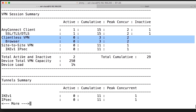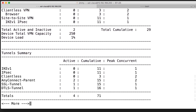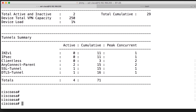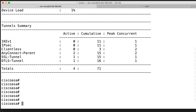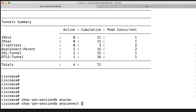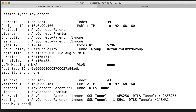We also see information about how many tunnels have been up at the same time and the total cumulative number of tunnels. To get more information about the specific sessions right now, we add AnyConnect to the command. Show vpn-sessiondb AnyConnect shows the current sessions.